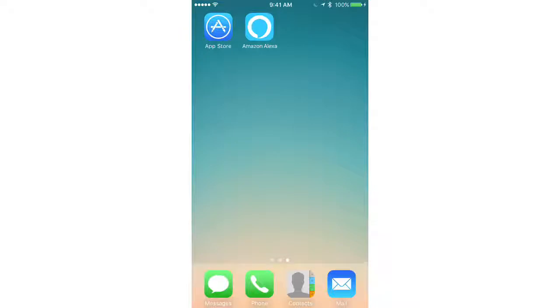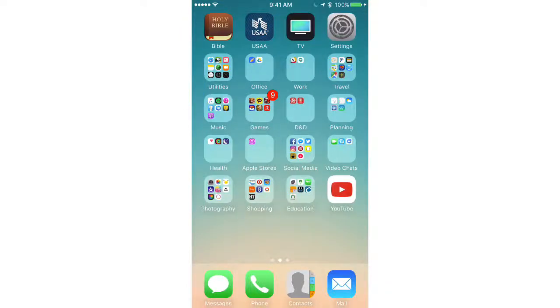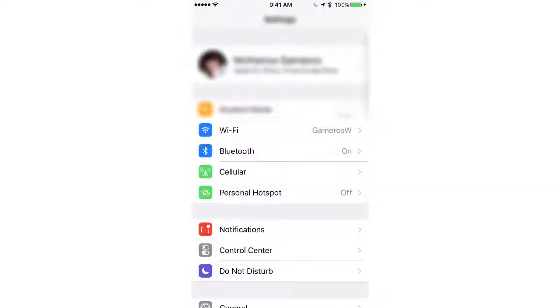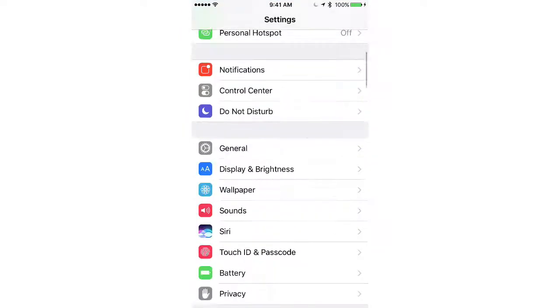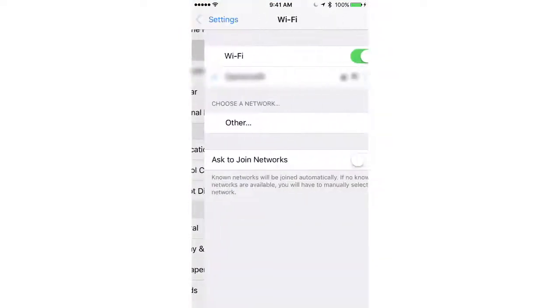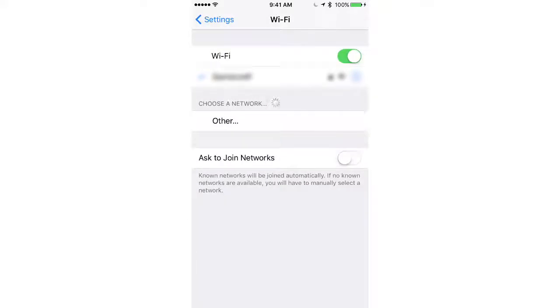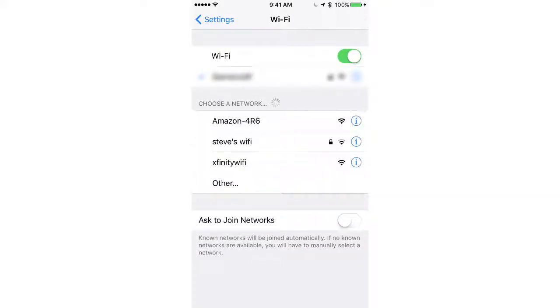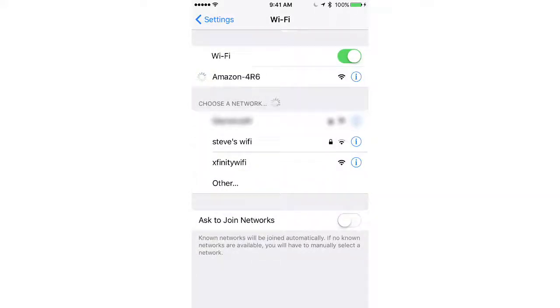Next, you'll need to connect to the Dot's Wi-Fi, so go over to your Settings app, click on Wi-Fi, and then click the Wi-Fi that says Amazon and ends with three numbers. Once that's connected, you can return to the Alexa app.